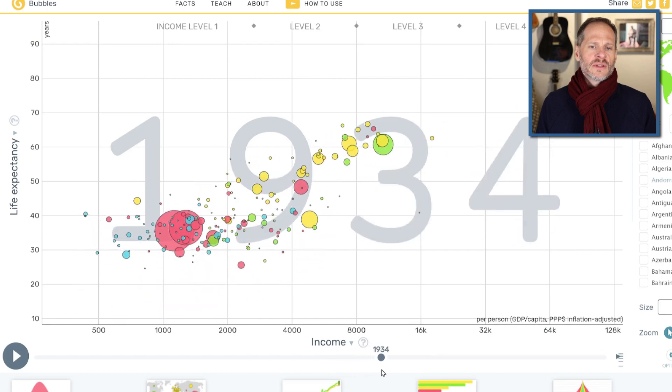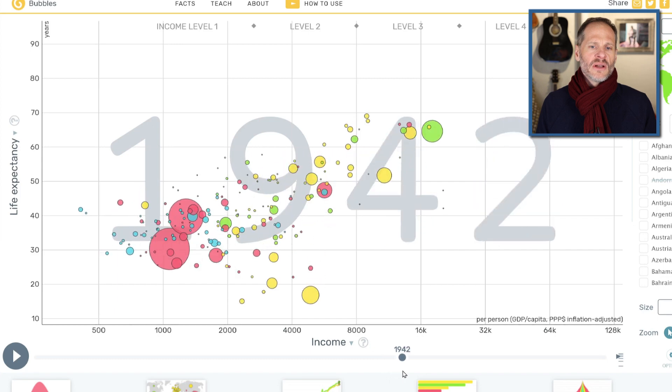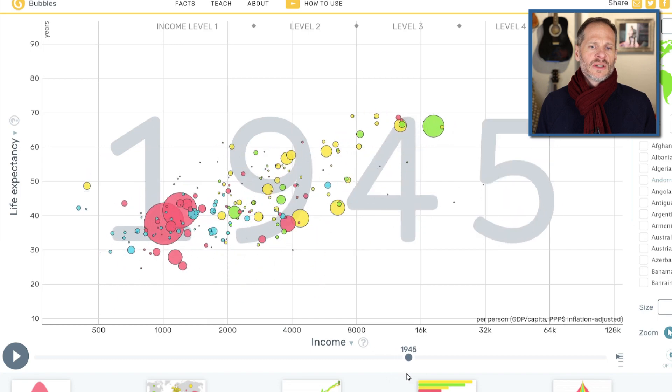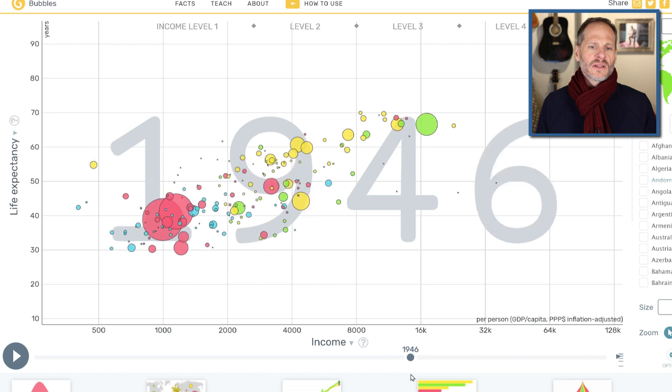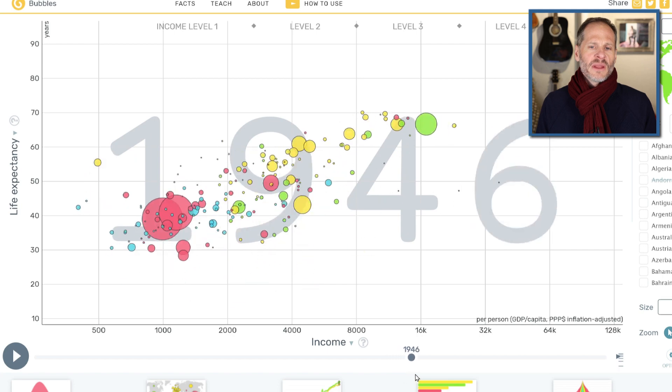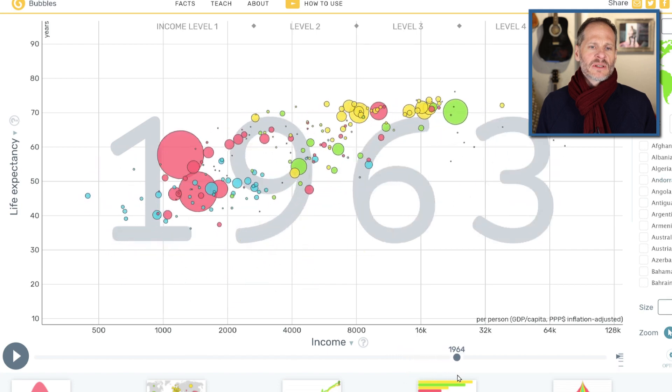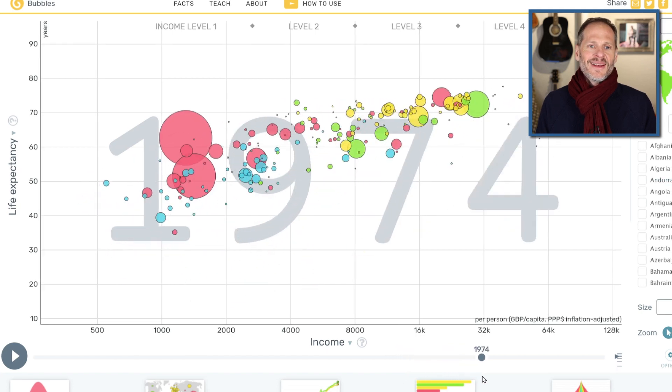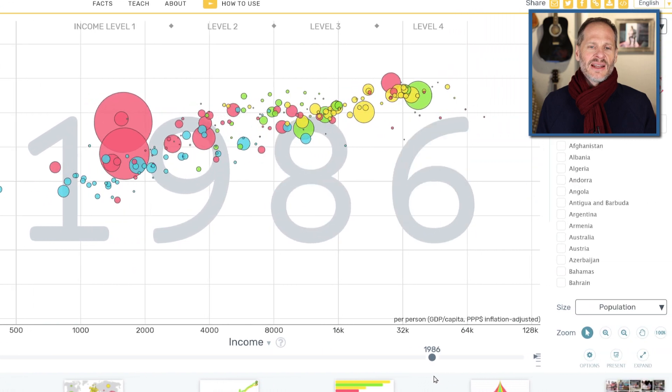And then World War II, again, you see all the balls drop right there. World War II, boom. So life expectancy really took a dip. But then after World War II, everything was game on and gangbusters in India and China.